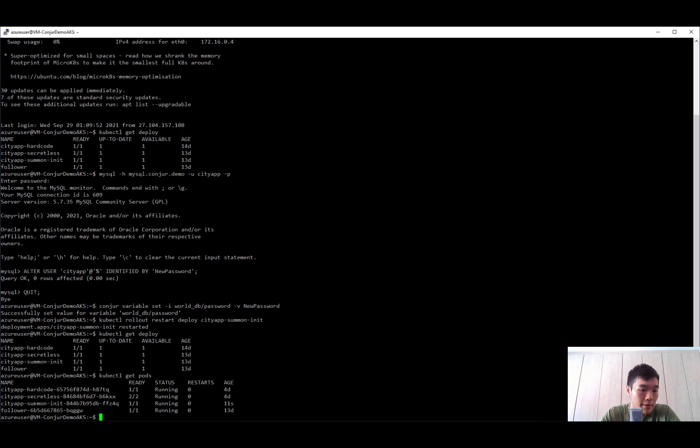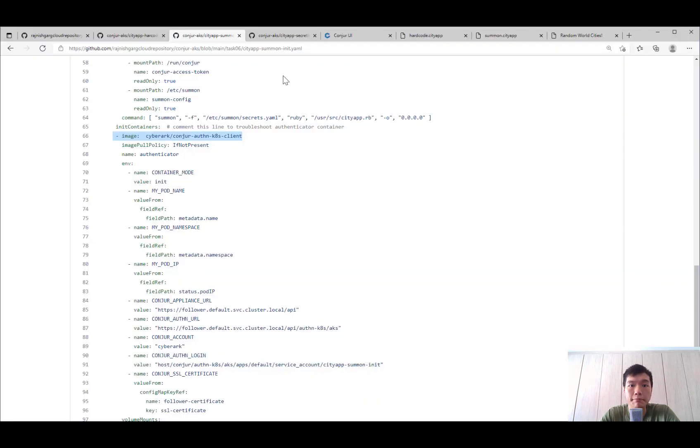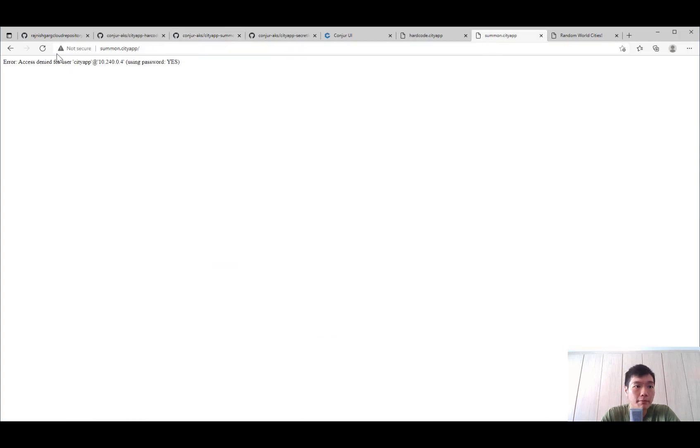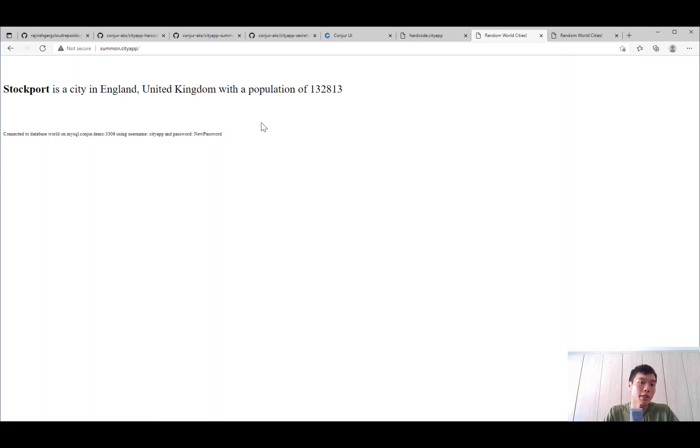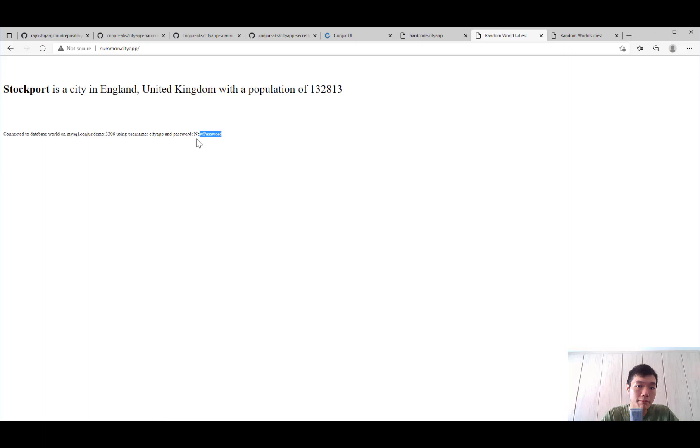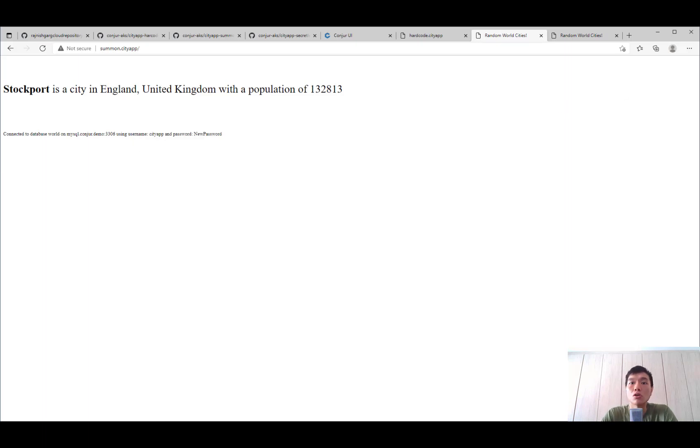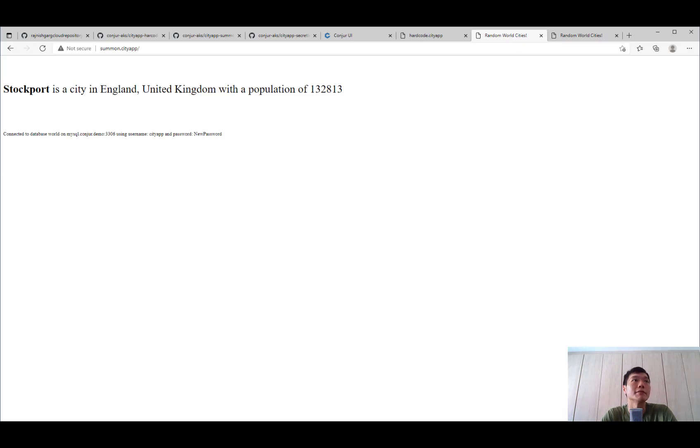So you can see that the summon has completed the initialization. Let's refresh the app. So because it's a new deployment, it starts up the new pod with a new init container. This time, it's able to get the new password. That concludes our demonstration for the Conjur AKS. Thank you.